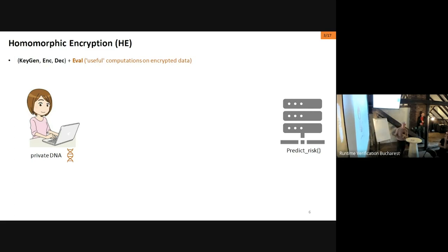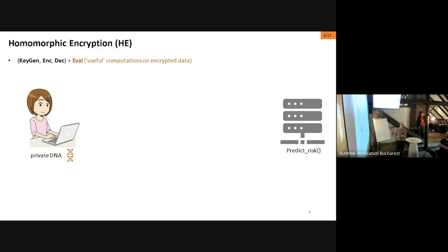A homomorphic encryption scheme is a public key encryption scheme specified by a key generation algorithm, encryption, and decryption — just like a regular public encryption scheme — but homomorphic encryption has an extra feature: another algorithm that lets you publicly evaluate on the ciphertexts. Consider the following example where Alice holds a piece of private sensitive data, like her DNA, on her laptop, and she would like to run a DNA test in the cloud.